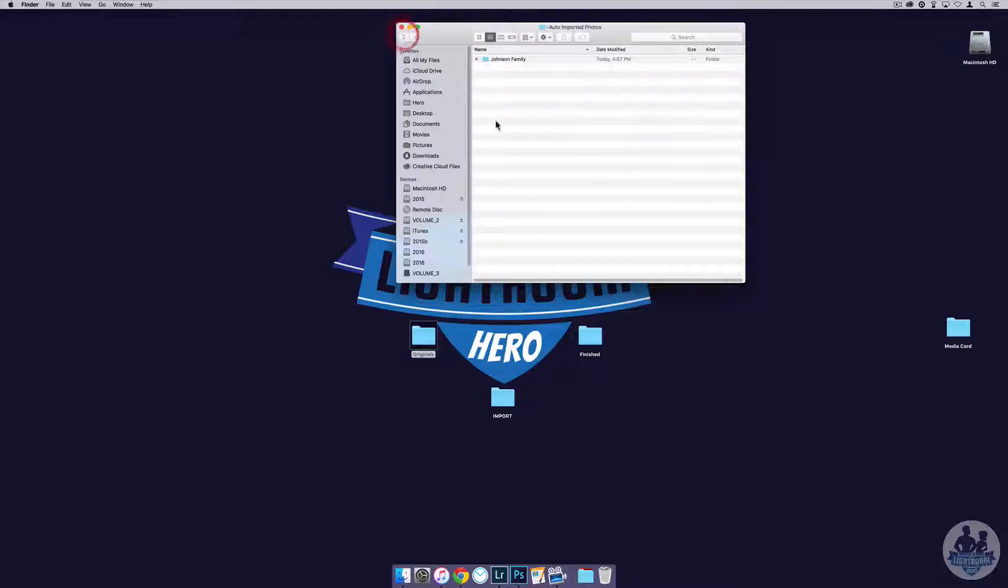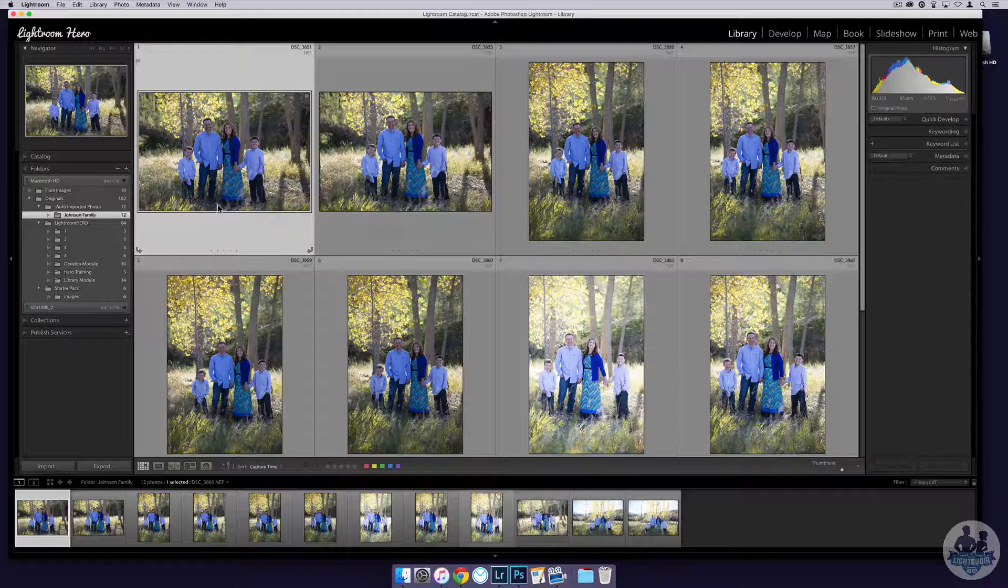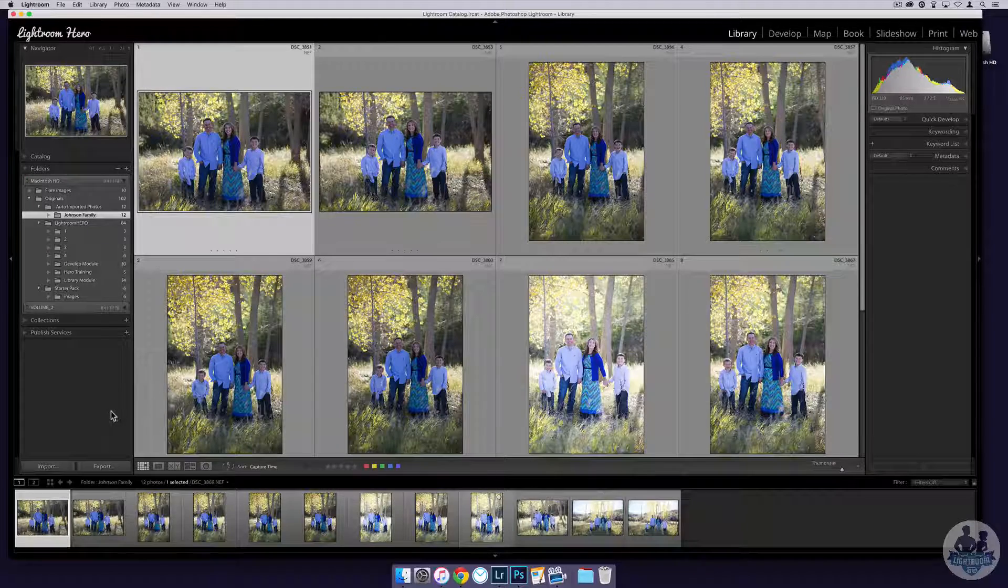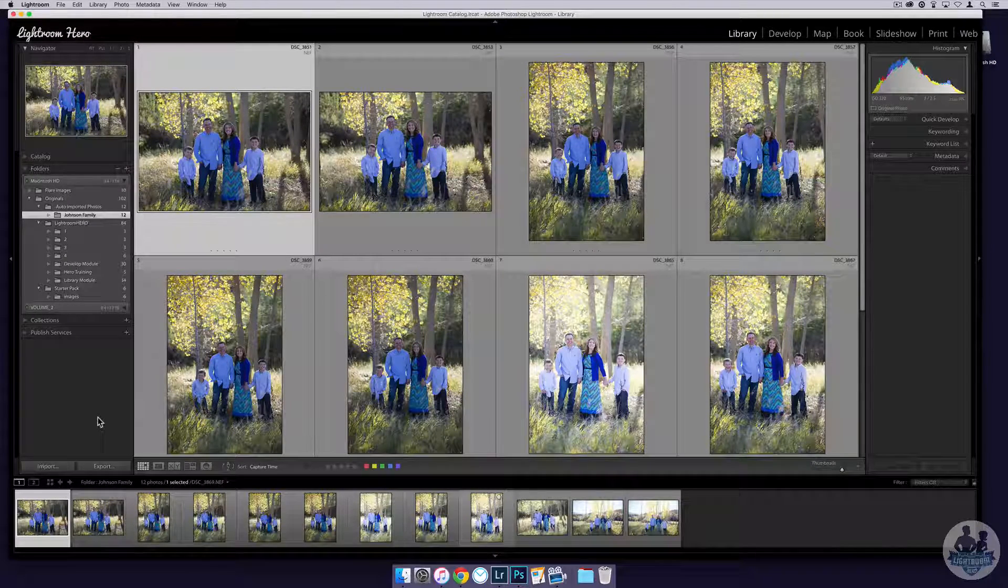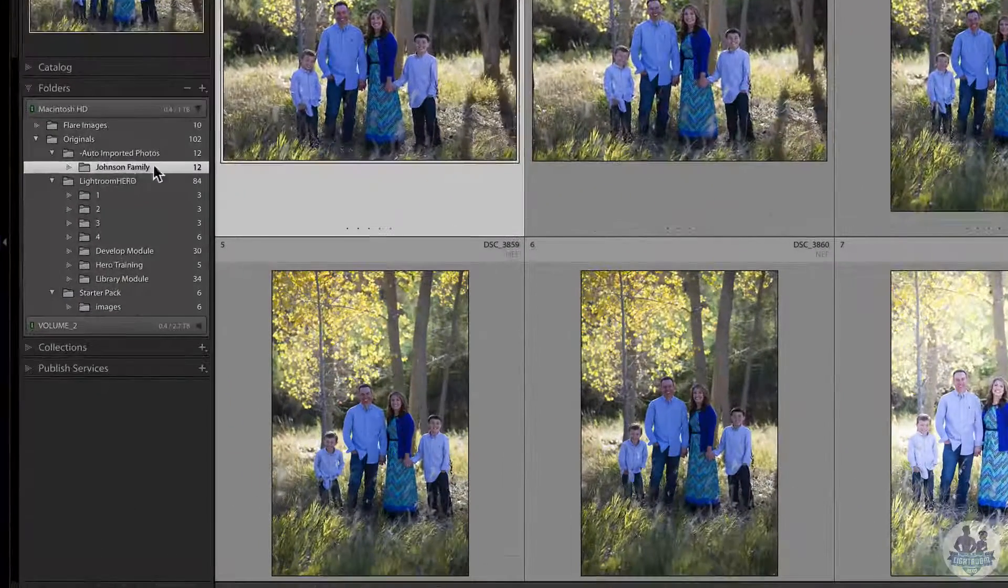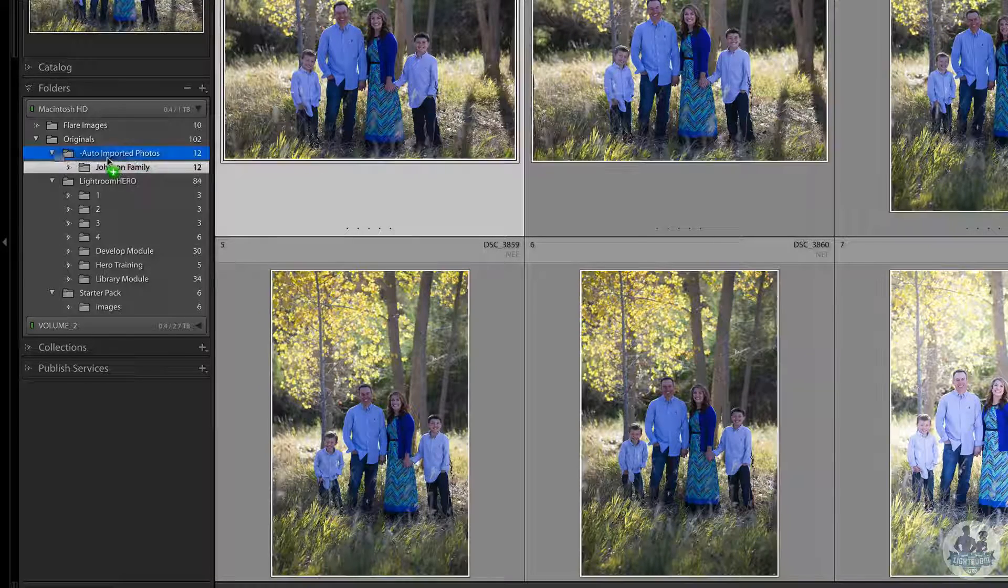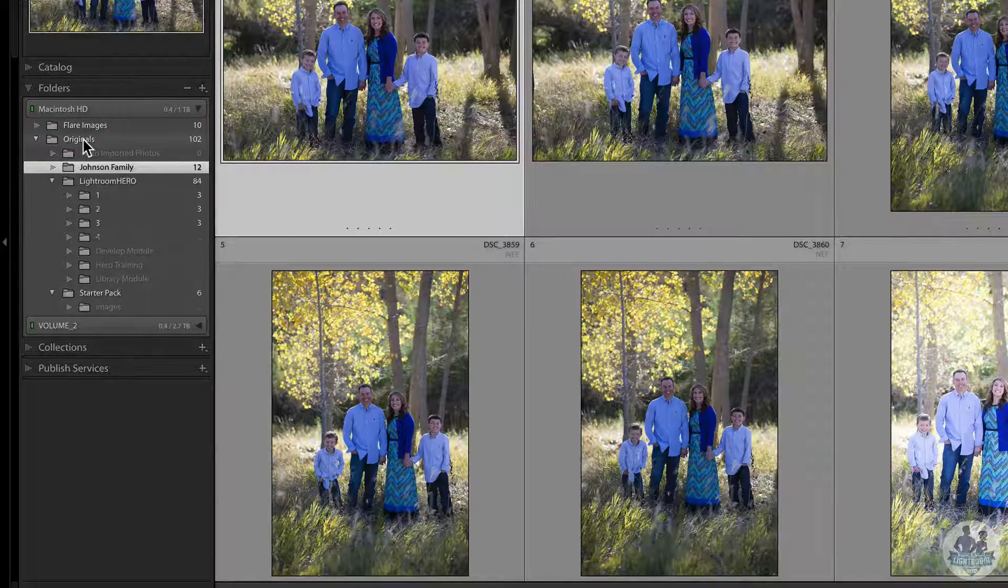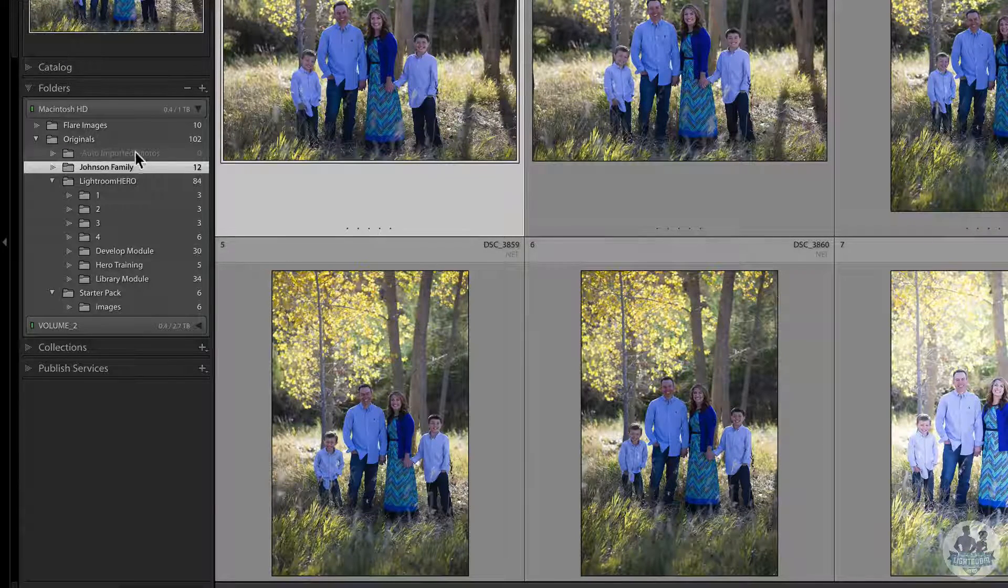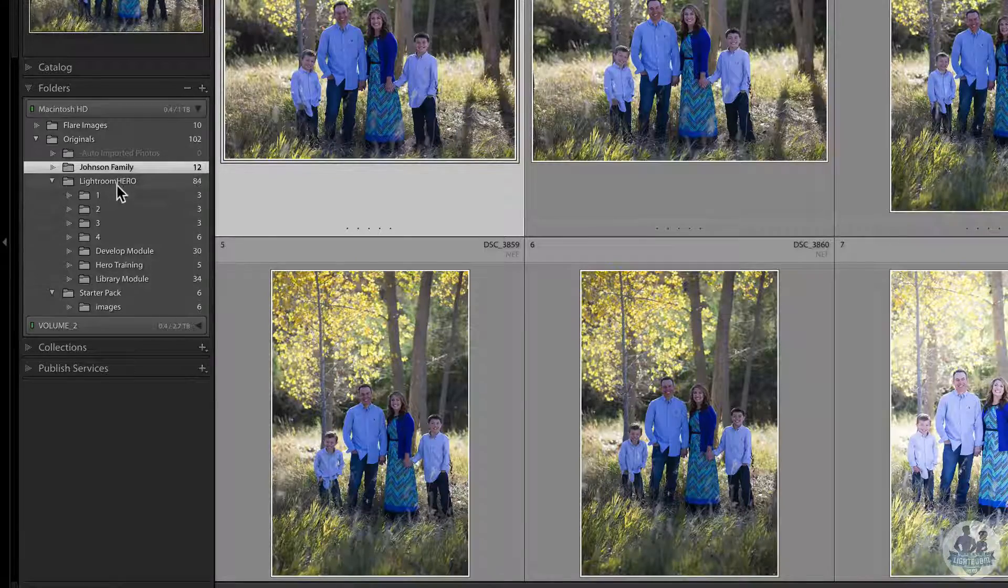This is how I work my workflow. This is how I get my images into Lightroom, this is how I keep them from interfering with other images or folders of images. Once I'm finished editing this, I would go through and edit them, I would take this folder and drag it into the originals so now my auto-imported folder photos is empty.